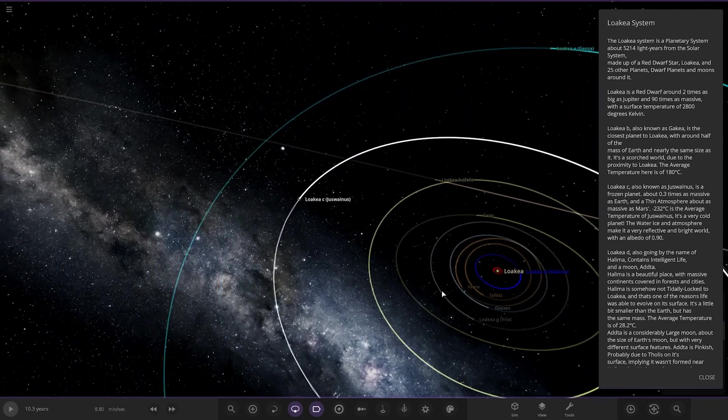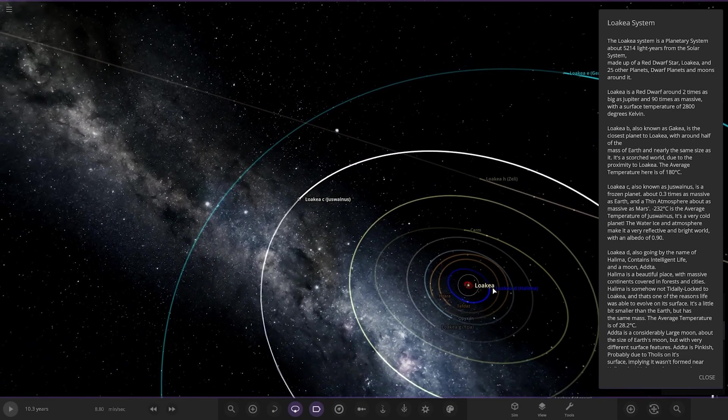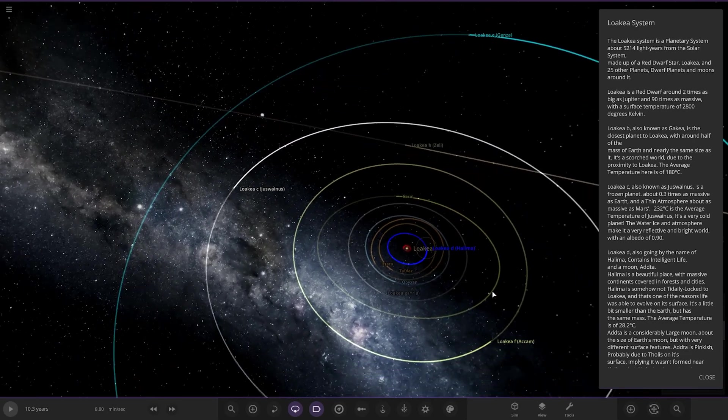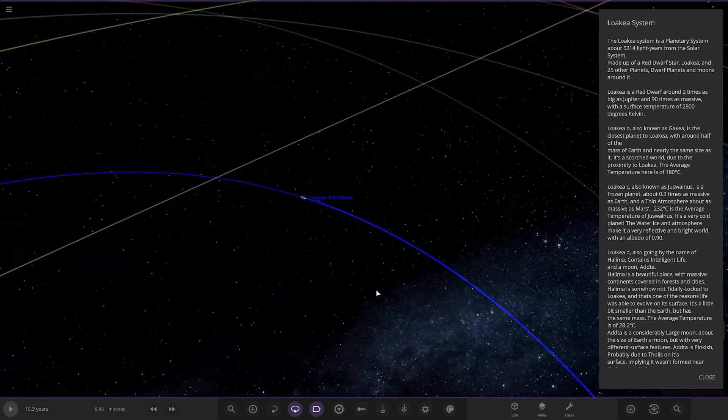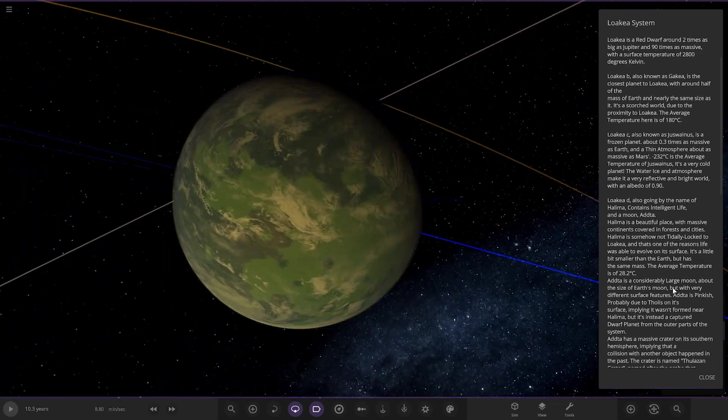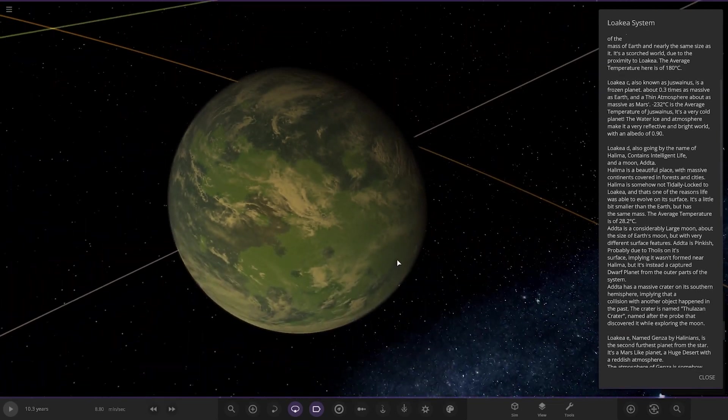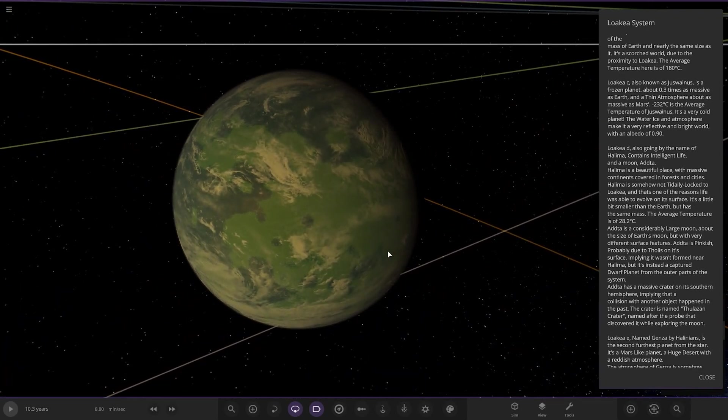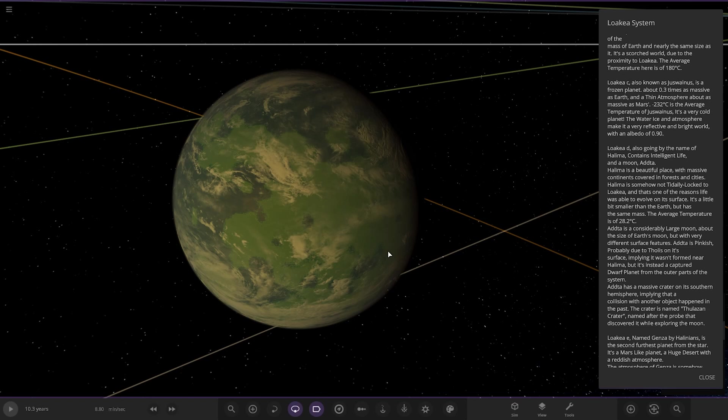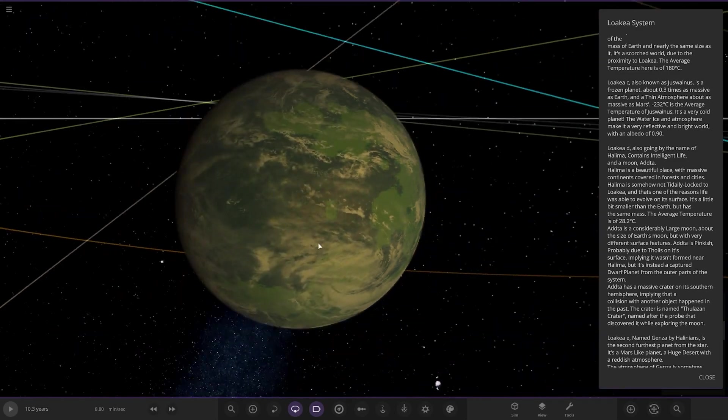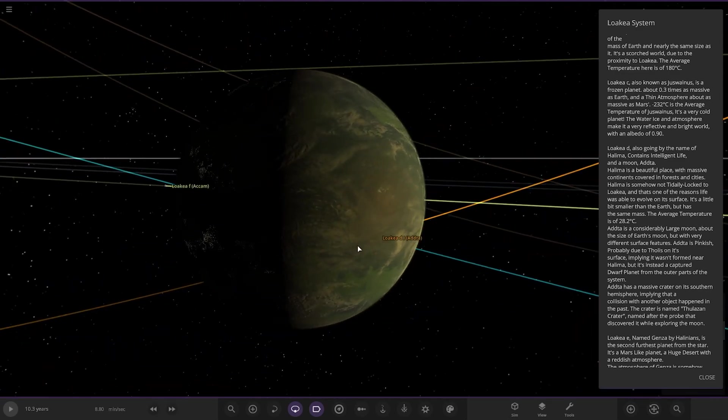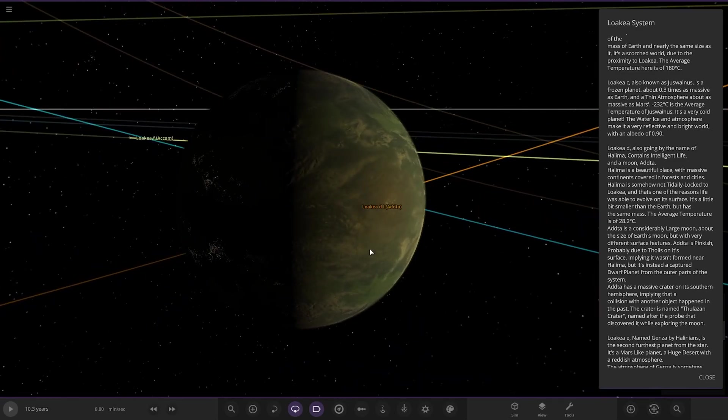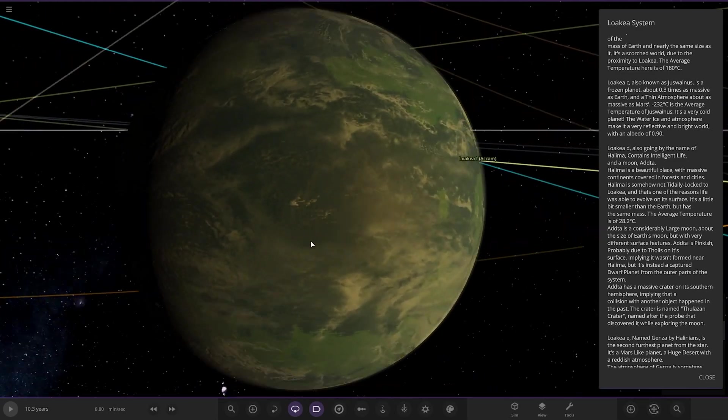Now we're heading to Object D, which is the earth-like world or the blue one. Contains intelligent life and a moon. It's a beautiful place with massive continents covered in forests and cities. It is somehow not tidally locked to the star and that's one of the reasons life is able to evolve on its surface. It's a little bit smaller than Earth but has roughly the same mass. The average temperature is 28.2 degrees.